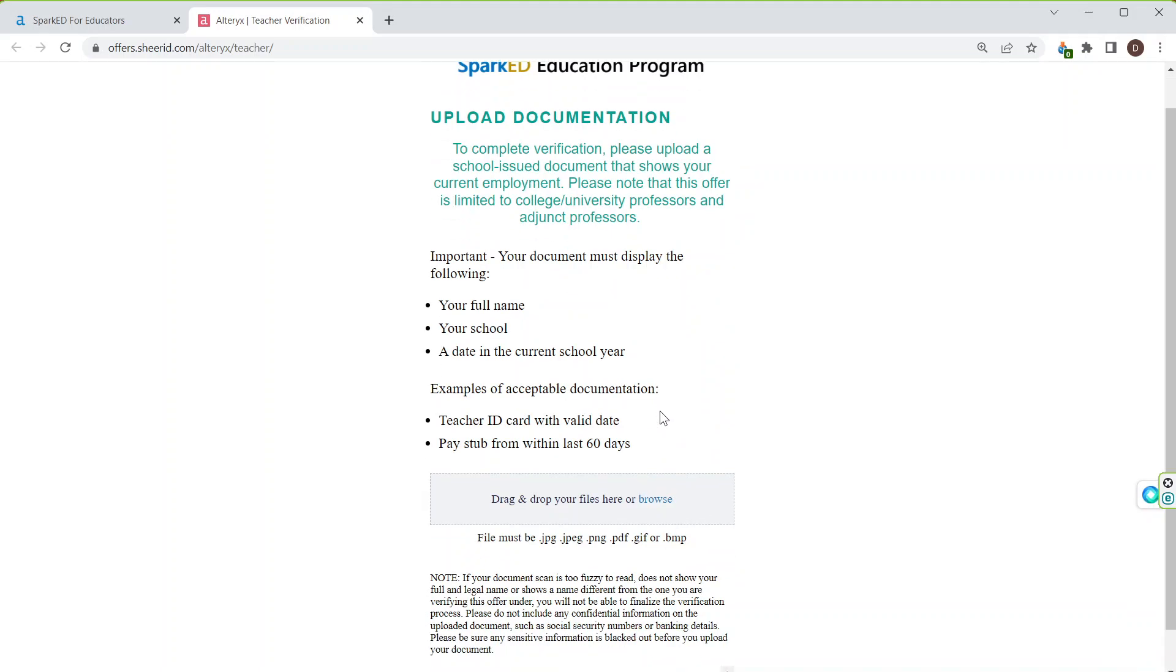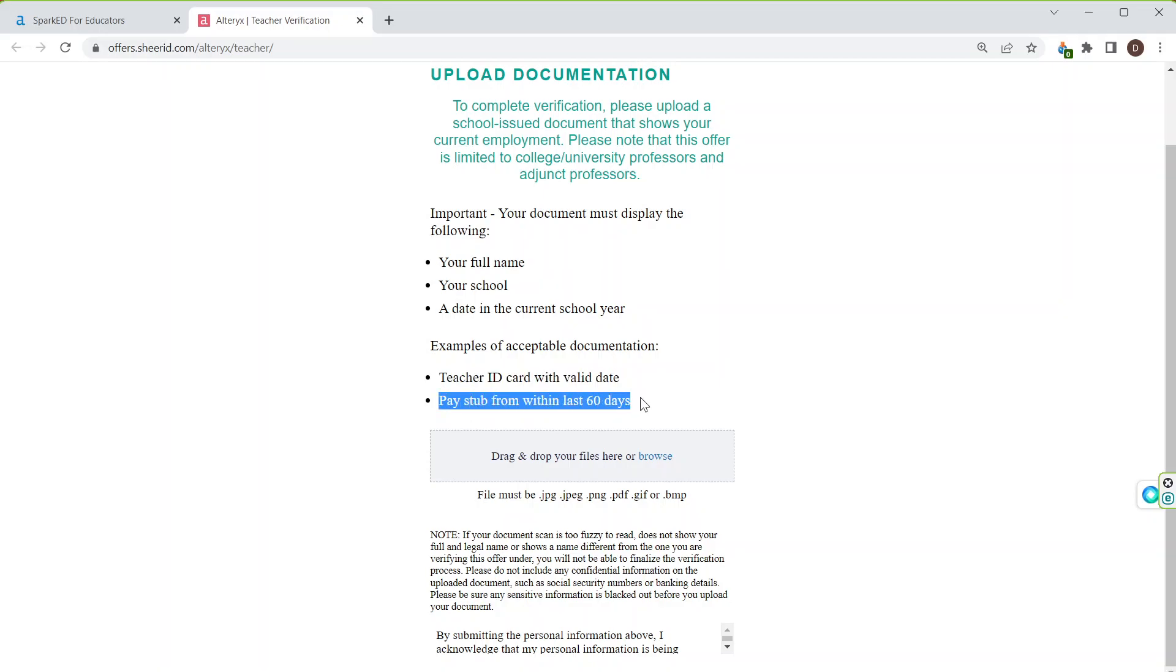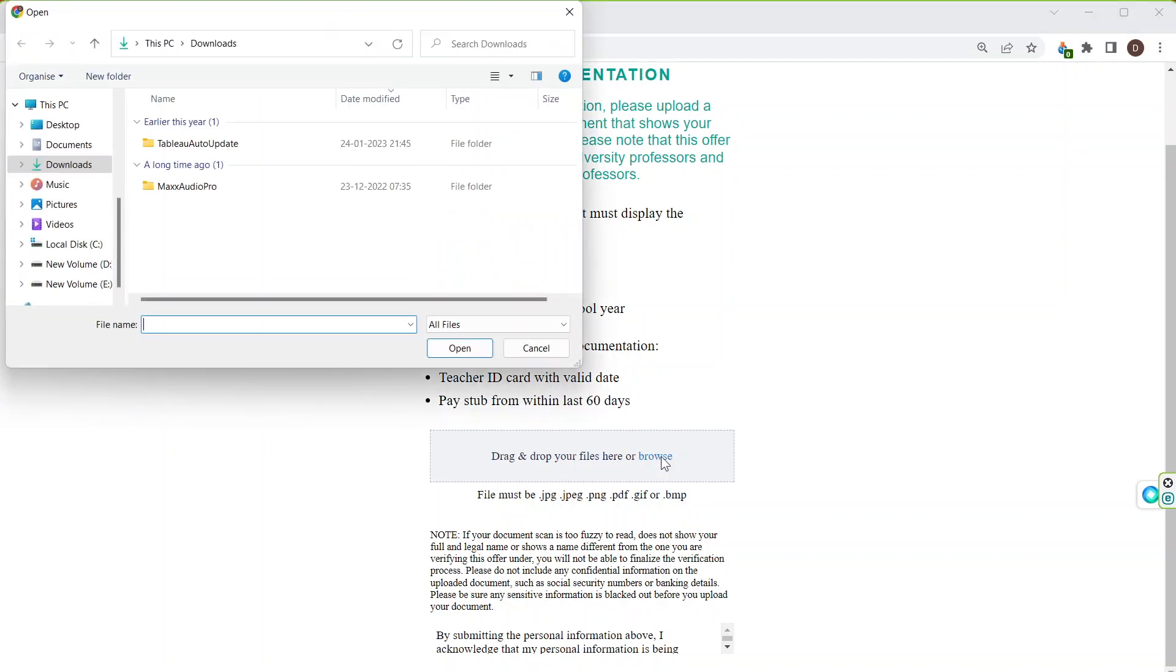Now, it will ask me for the teacher ID card with valid date or pay stub, that is your salary slip of within the last 60 days. You should have this file in jpg, jpeg, png, pdf, gif or bmp. When I will browse it, I can drag and drop the file here.